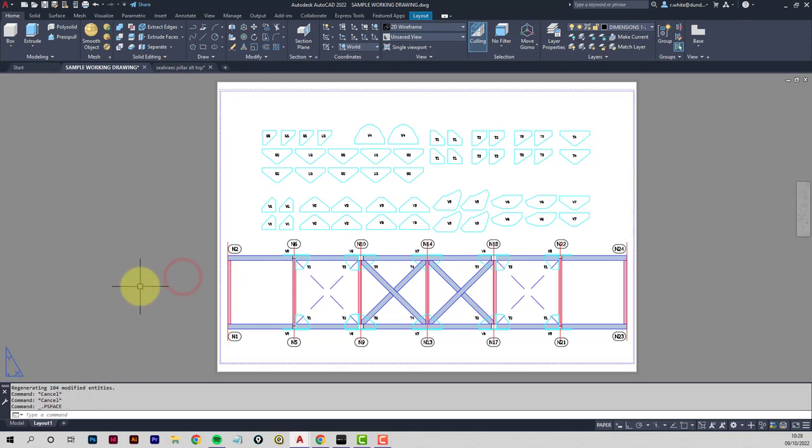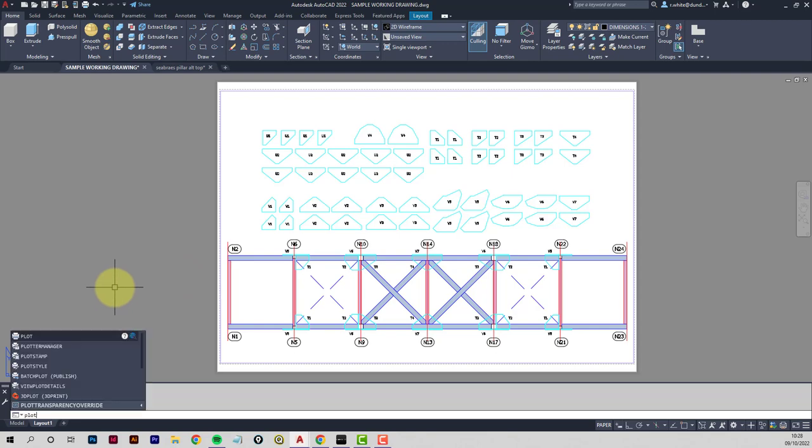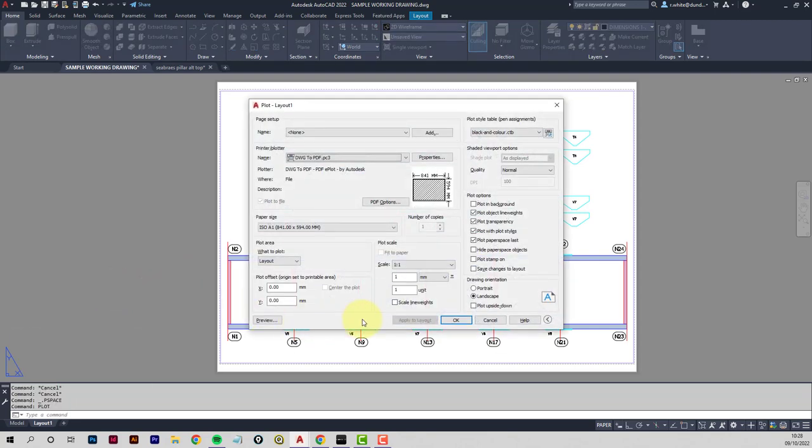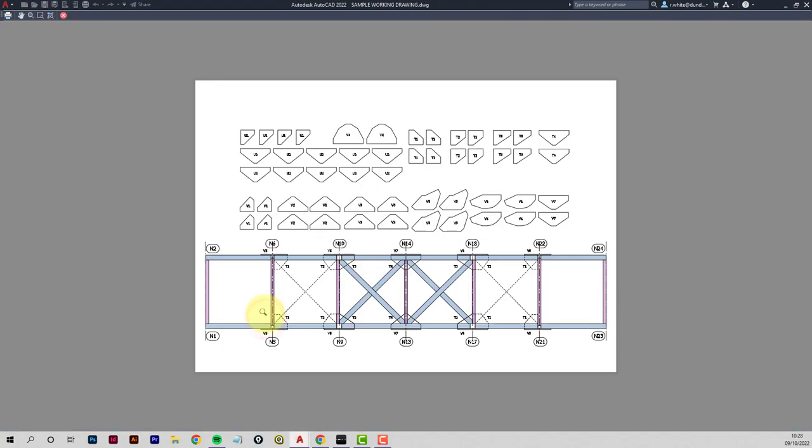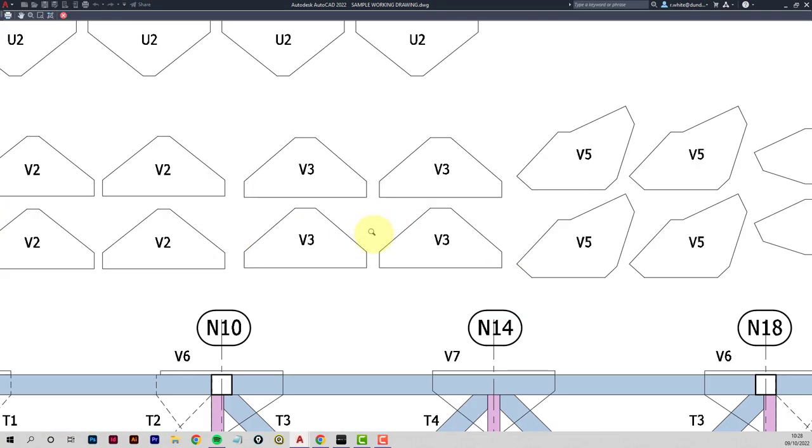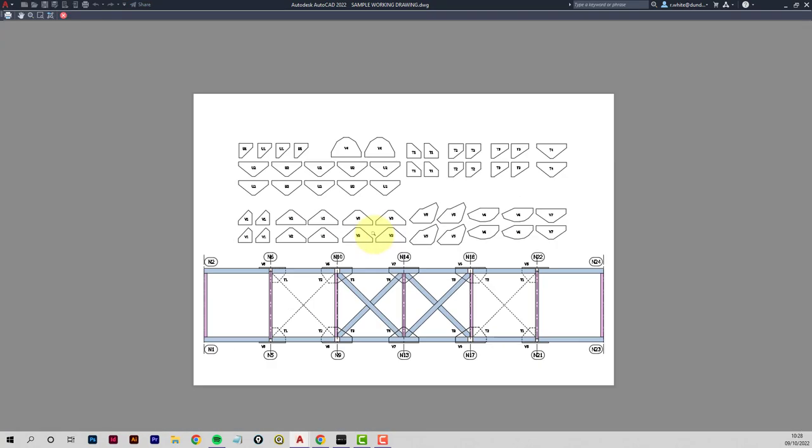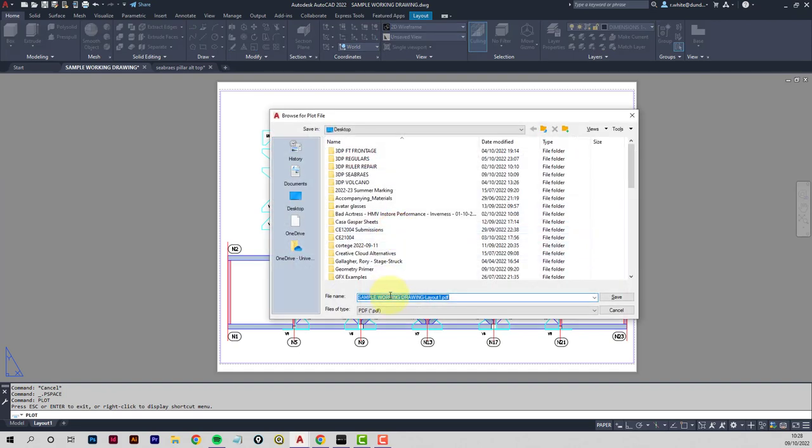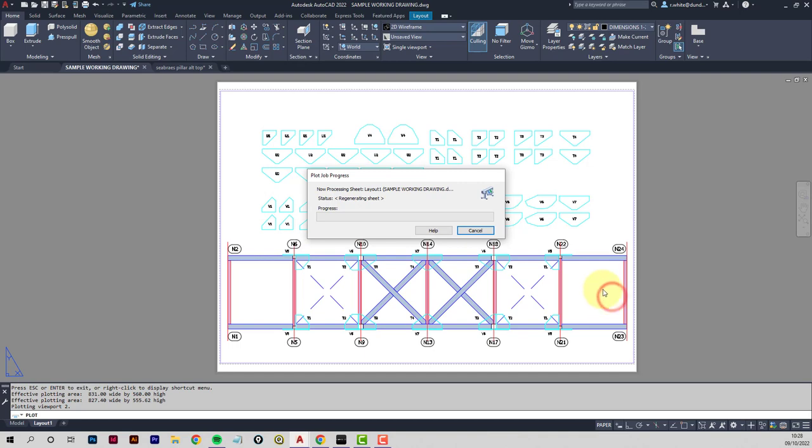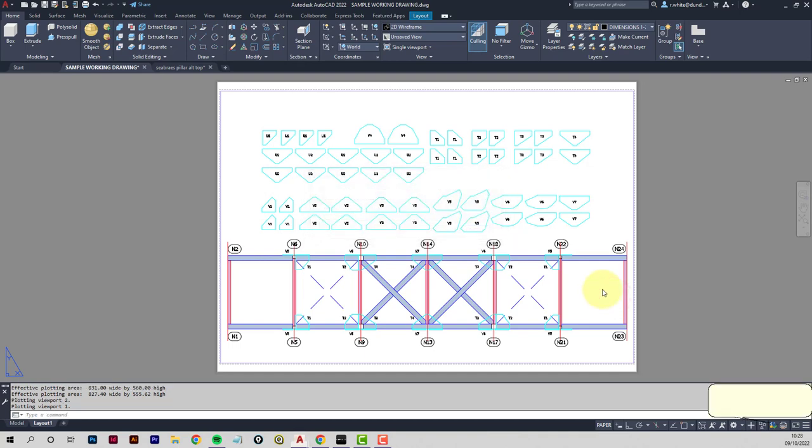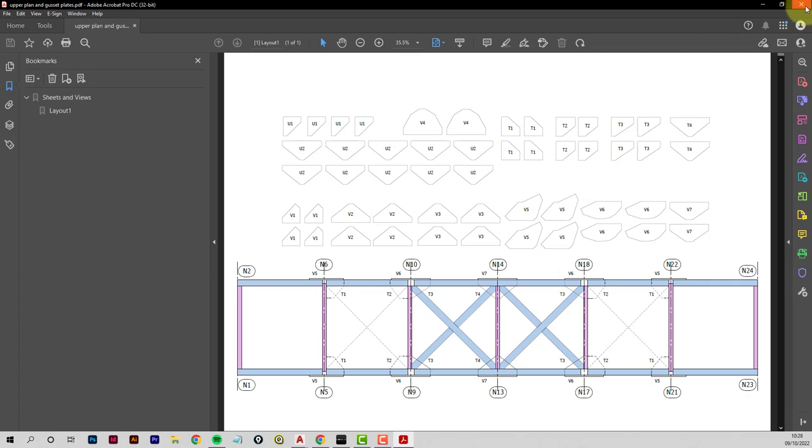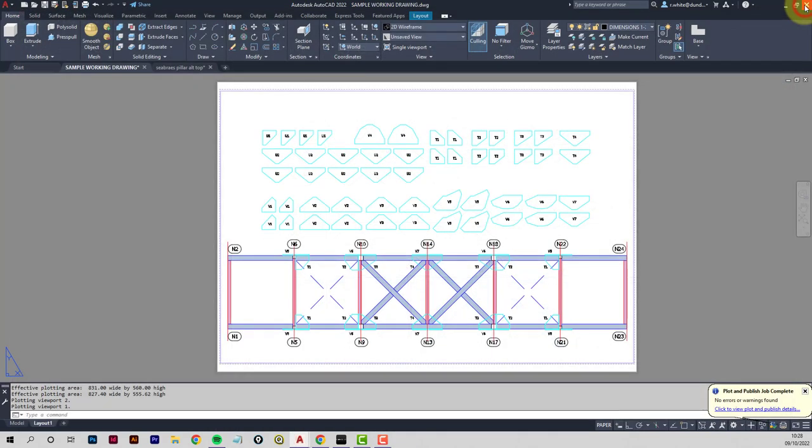Check that we're still at one to one. There we are. Double click outside. And then plot that one. Always do a preview. That's looking good. And plot. So this one, though, is my upper plan and gusset plates. So we've got two PDFs now. Looking good.